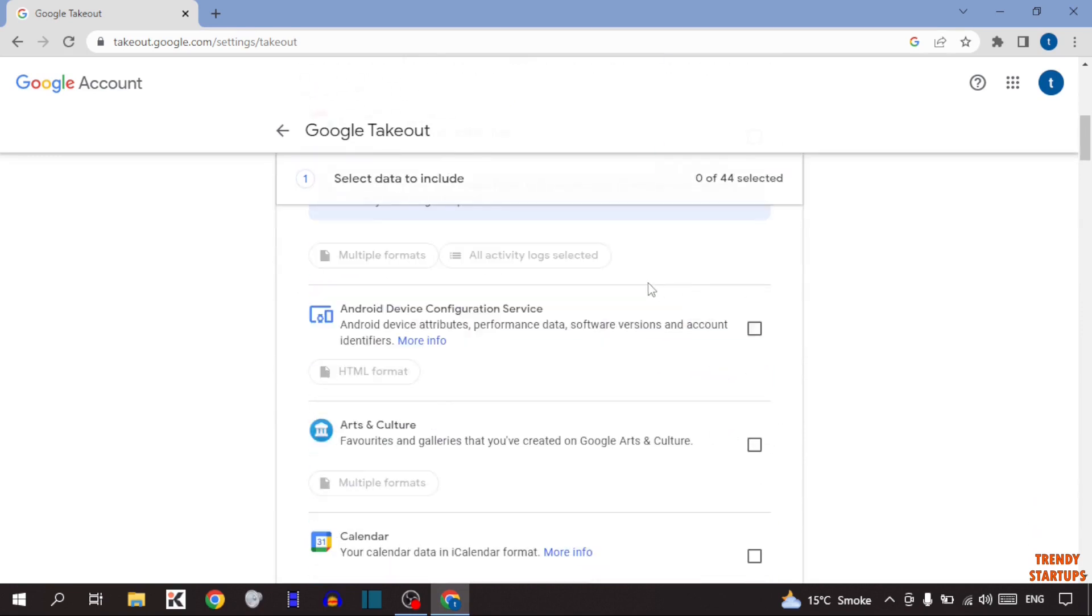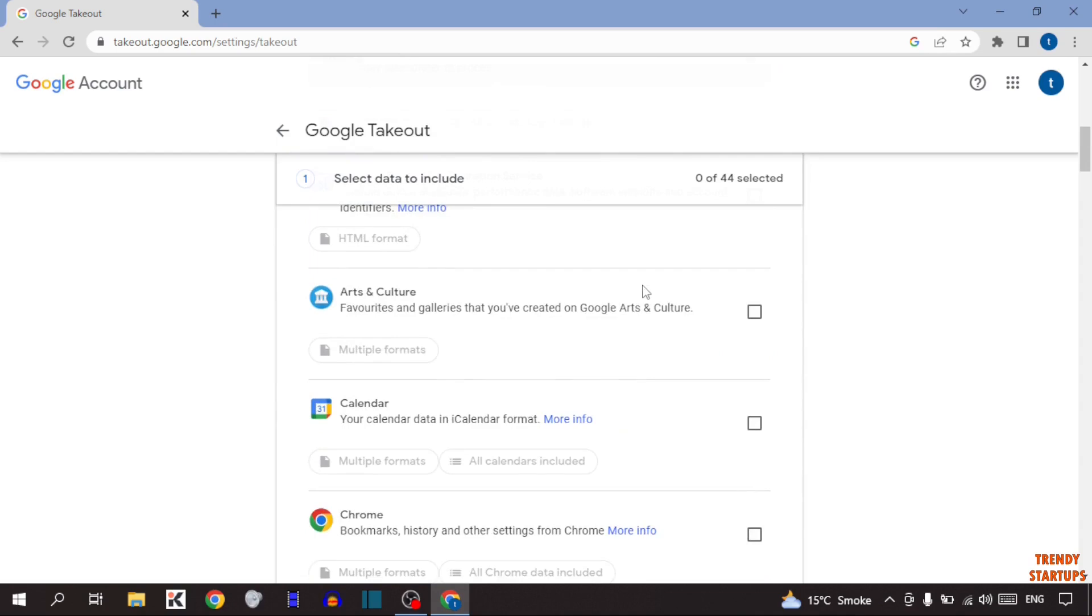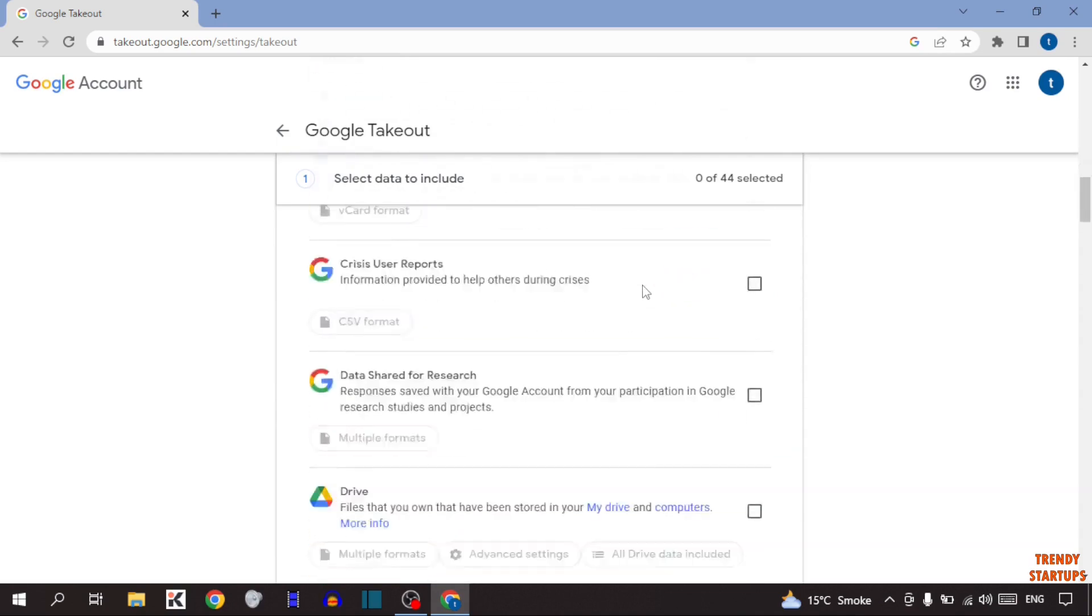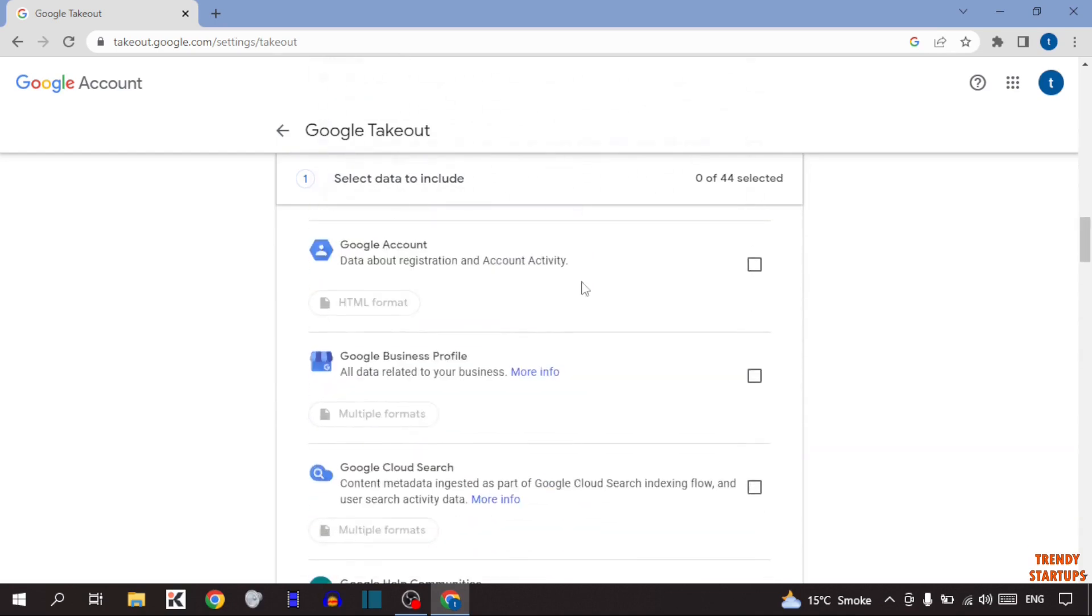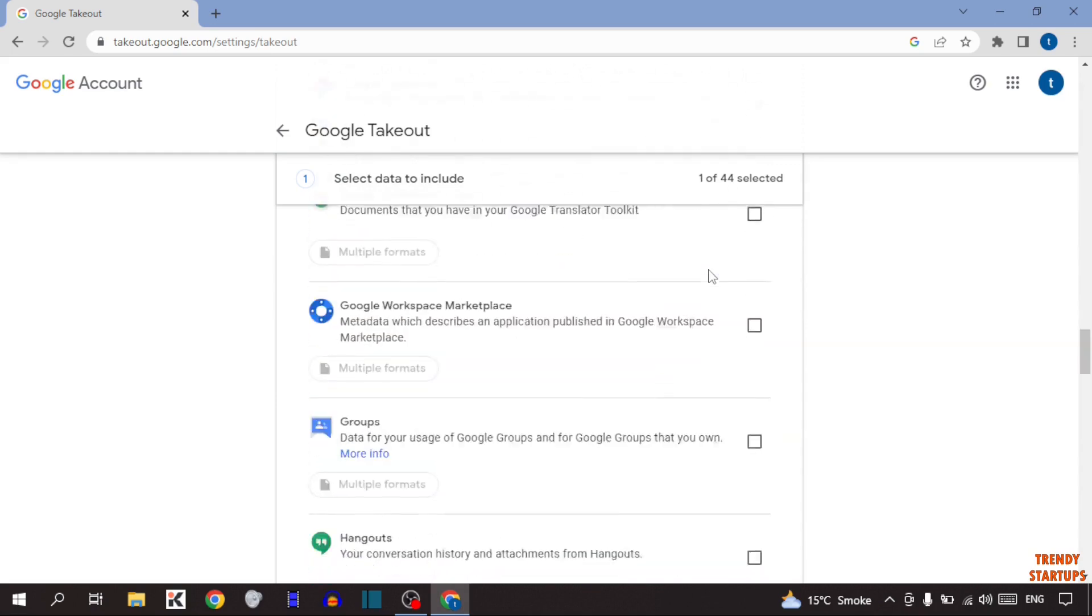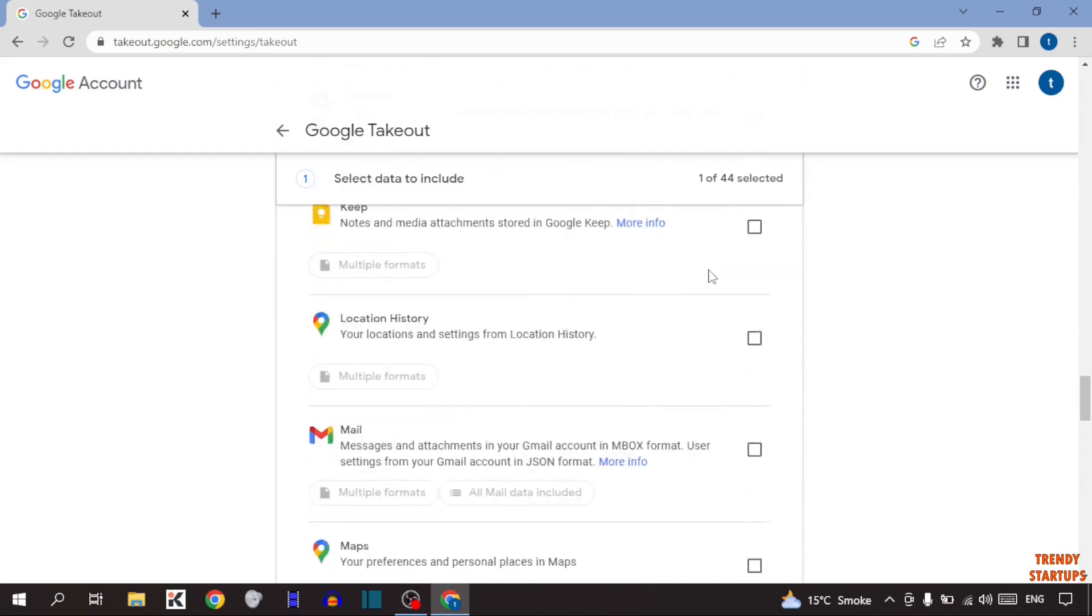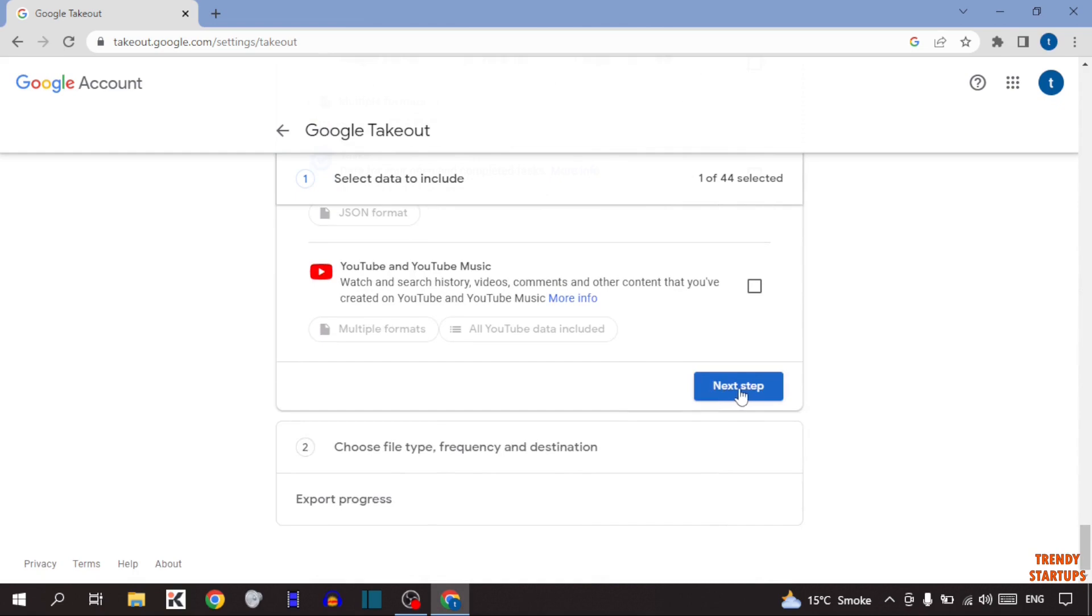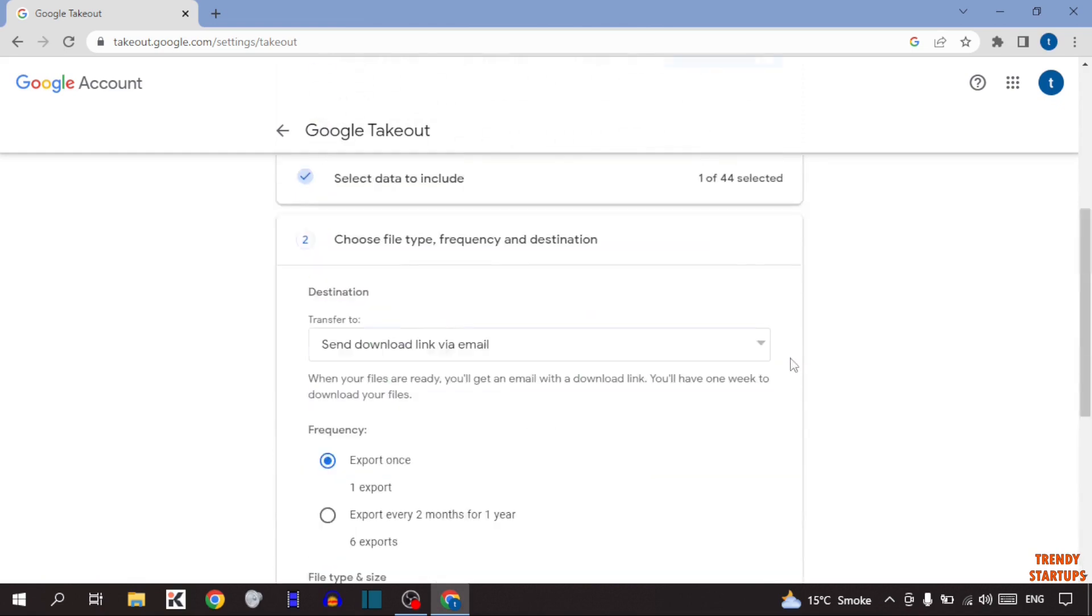After that, simply find the option here Google account. So scroll down. Here it is, Google account data about registration and account activity. Simply check this option, scroll down, and click on next step.